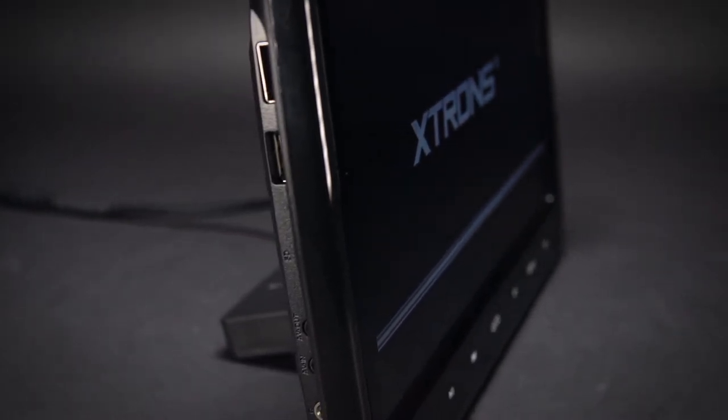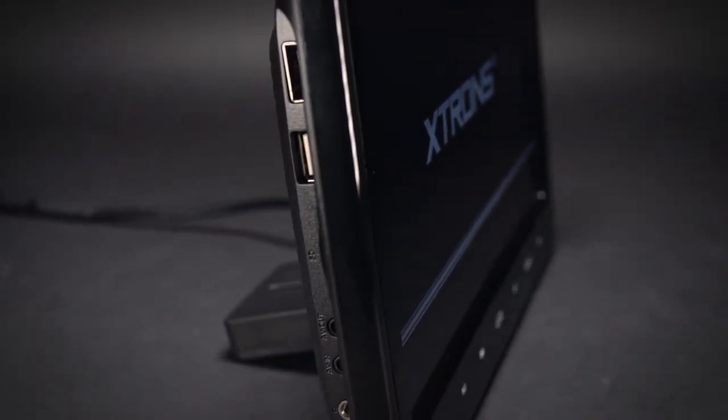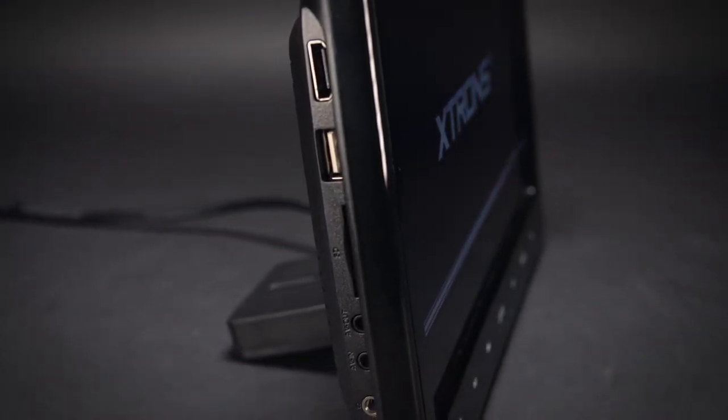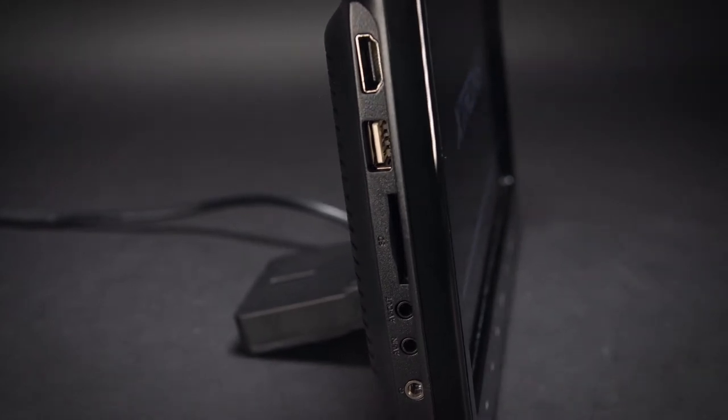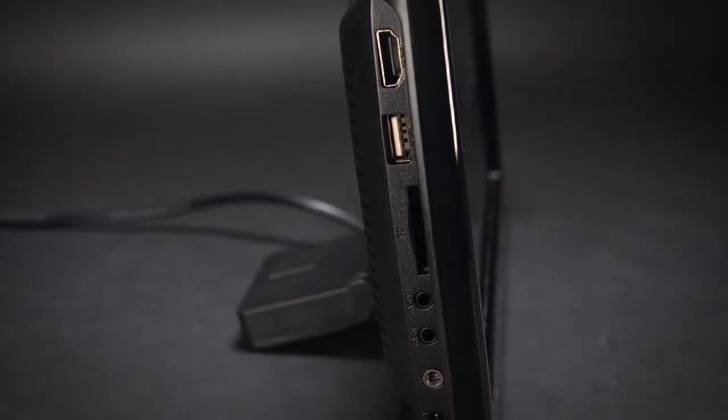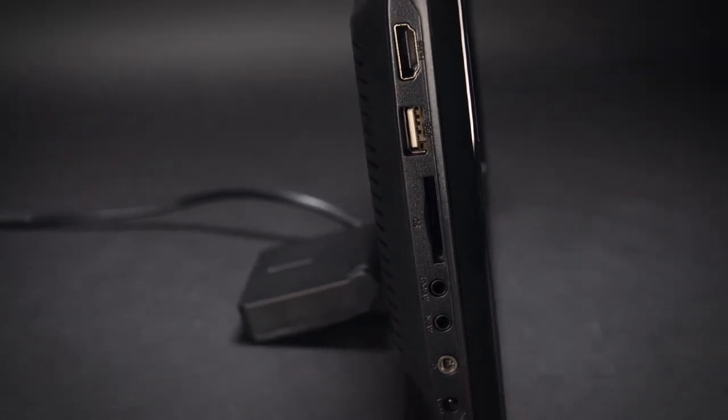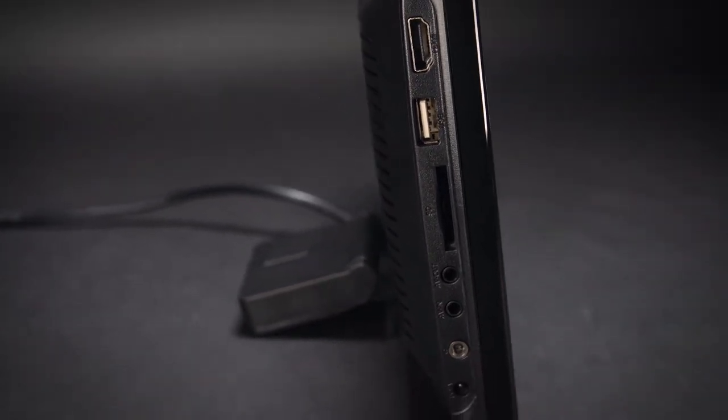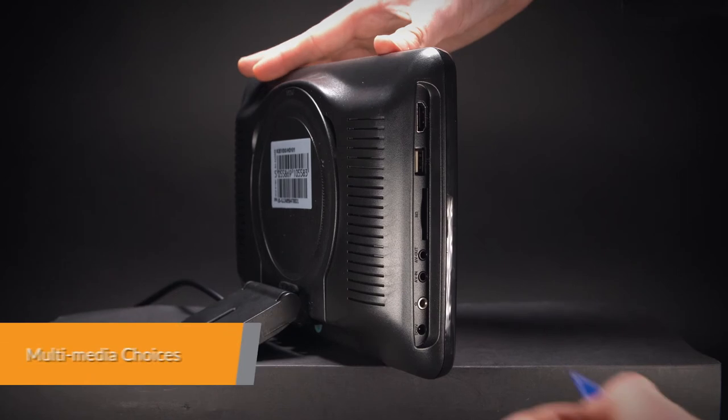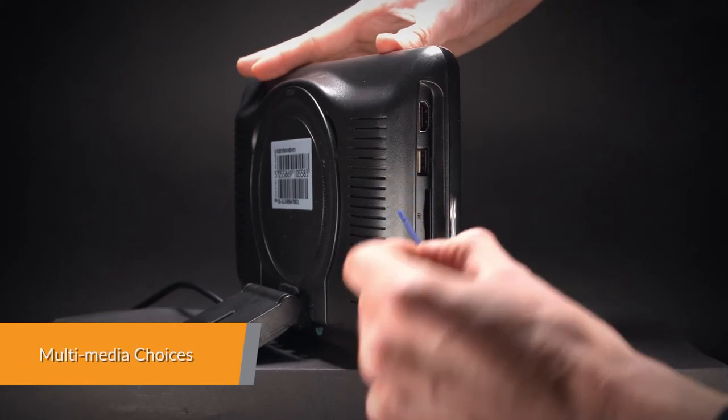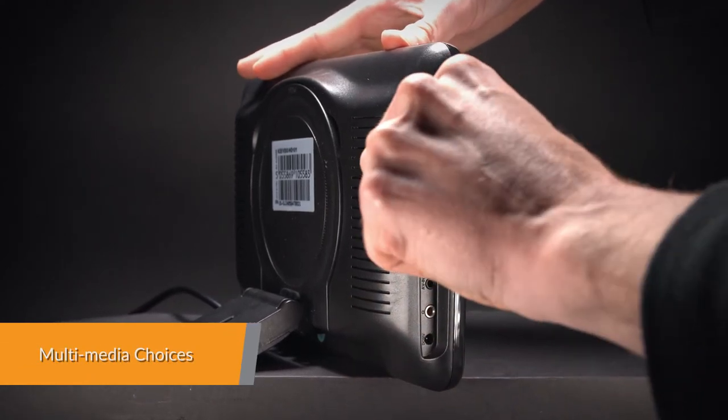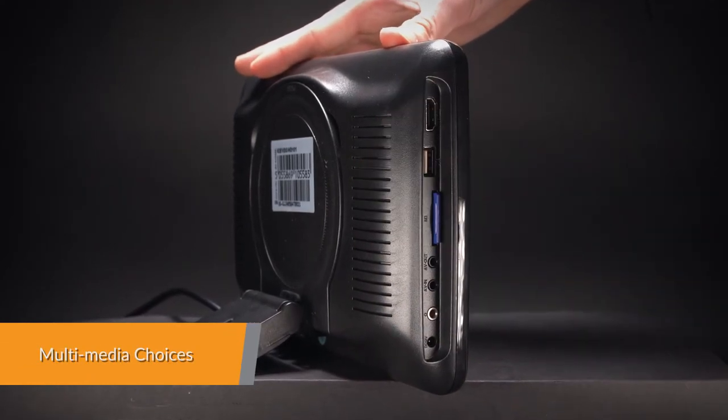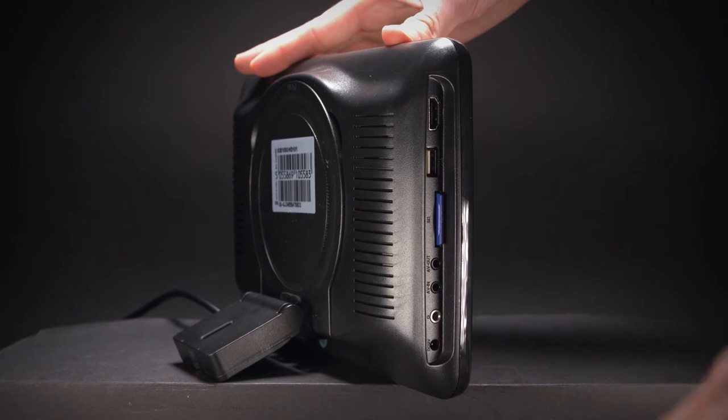Video sharing is easy with the built-in HDMI port. Your movies and music on your phone can be shared with everyone you're traveling with. Expand your media choices by plugging your USB stick or SD card into the unit to play music, video, or view photos.